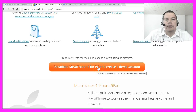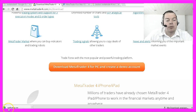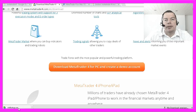We are going to download it with this button here, and this will get you the MT4 setup exe file. It is a web-based installer and it will download all the additional features and things that MetaTrader 4 will need for your system.